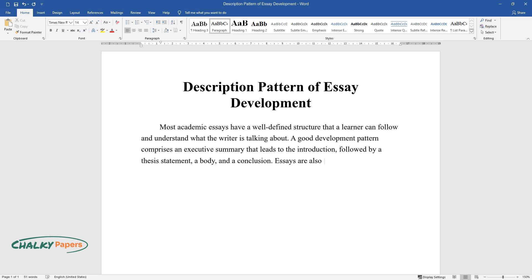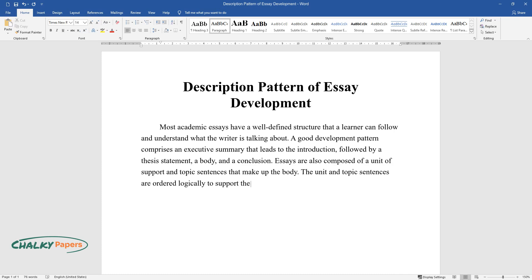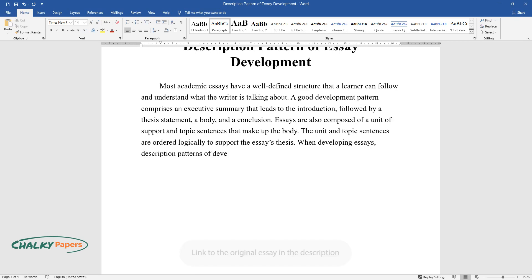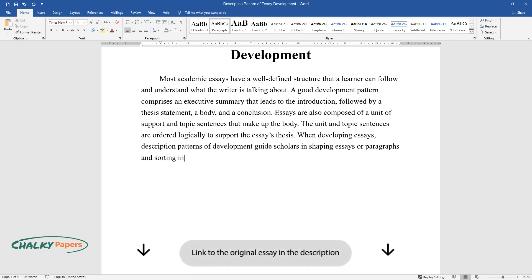Essays are also composed of a unit of support and topic sentences that make up the body. The unit and topic sentences are ordered logically to support the essay's thesis. When developing essays, description patterns of development guide scholars in shaping essays or paragraphs and sorting information.